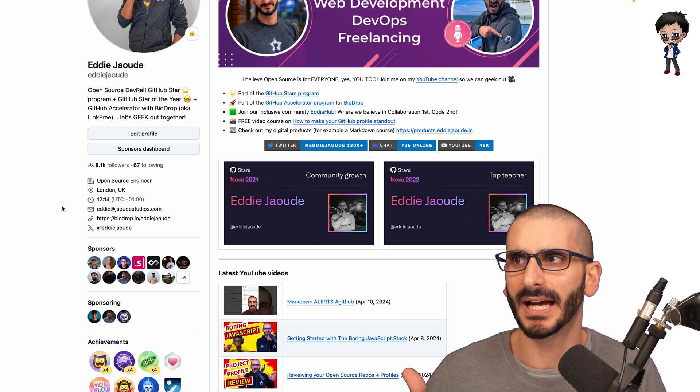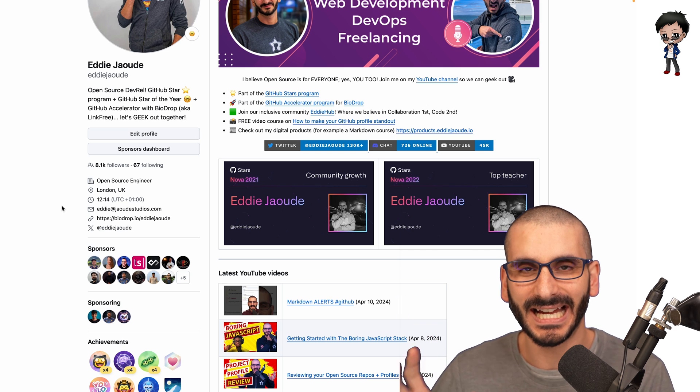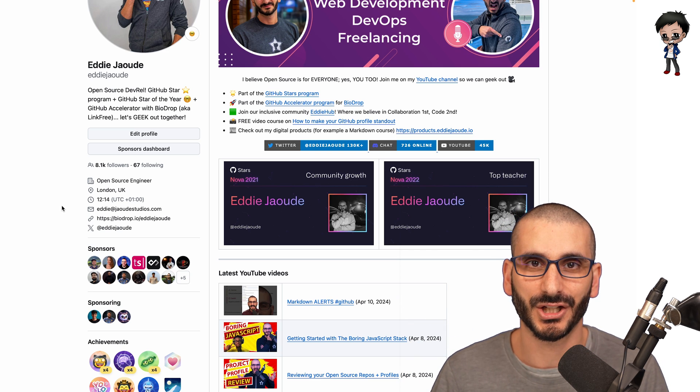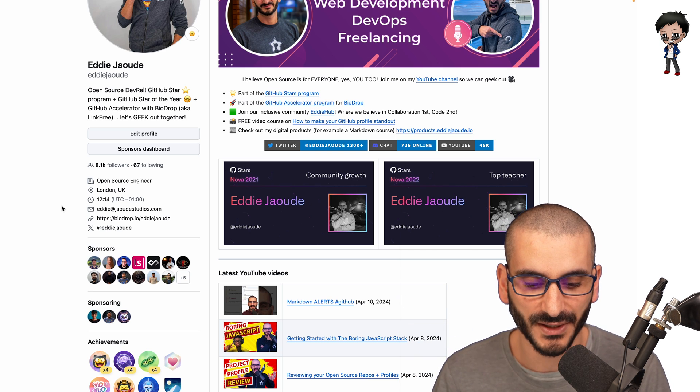You have EMEA, you have, I forget all the other acronyms, APAC and so forth. So do put your location. I think it works to your advantage.